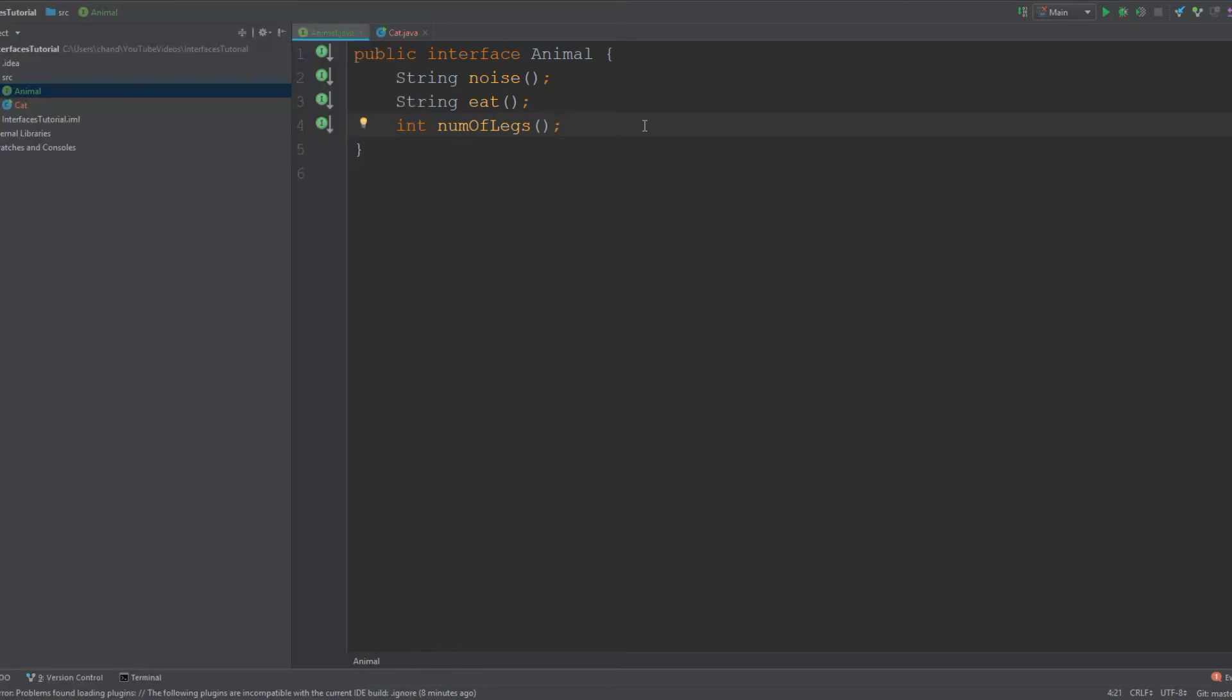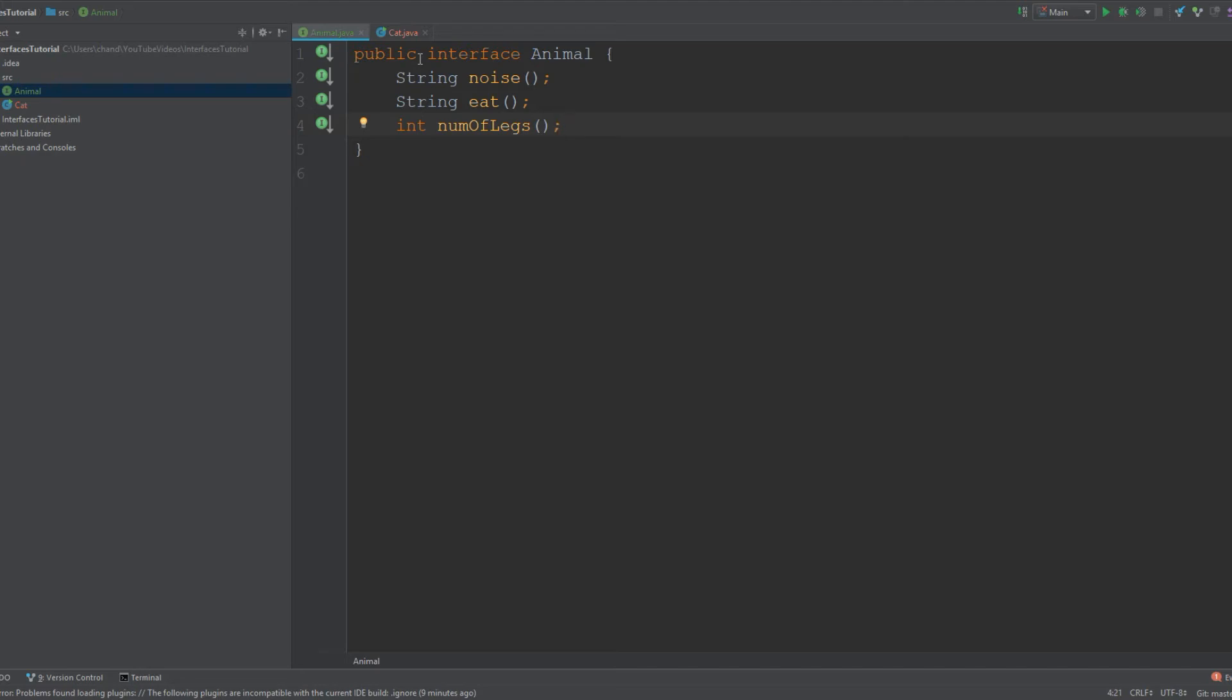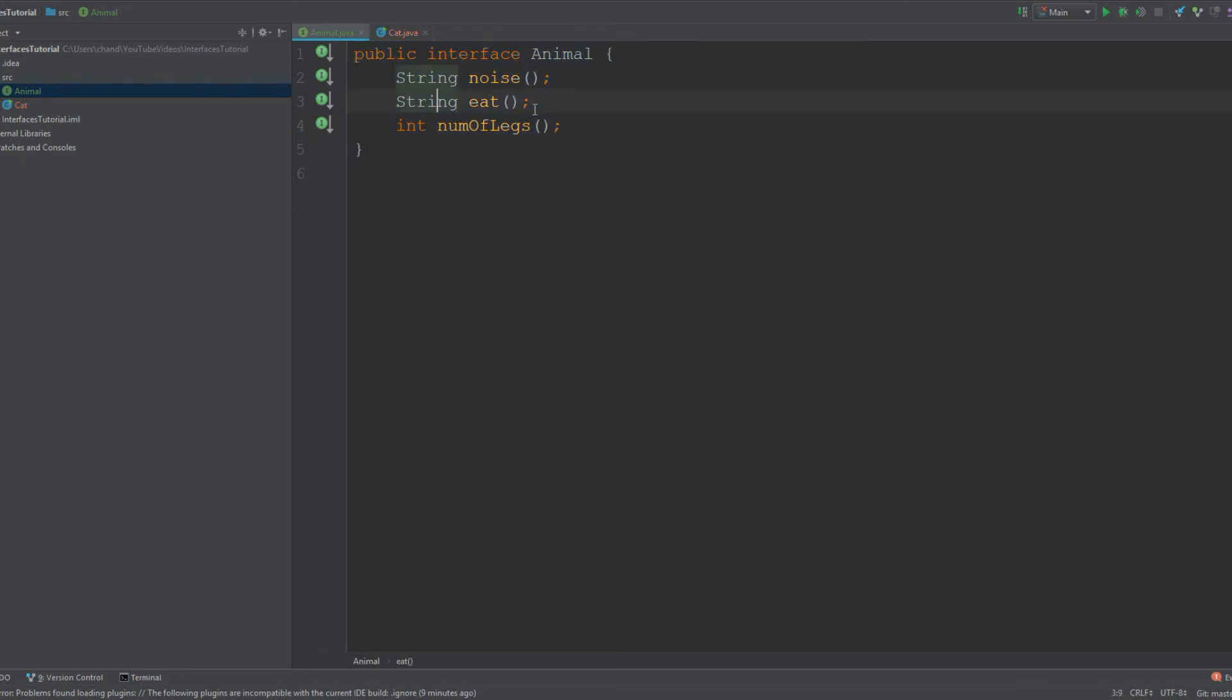We use the keyword 'implements' when extending from an interface rather than using the keyword 'extends'. When you are inheriting from an interface, you will use the keyword 'implements' instead. Lastly, like I mentioned earlier, interfaces can't be instantiated. You can create objects of classes that are implementing an interface, you just can't create objects of an interface directly.